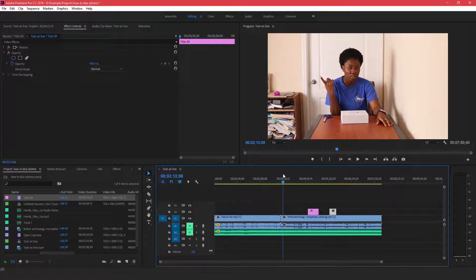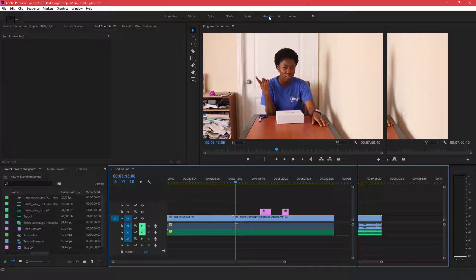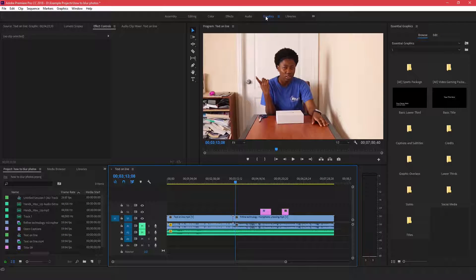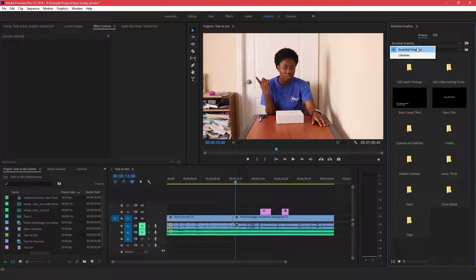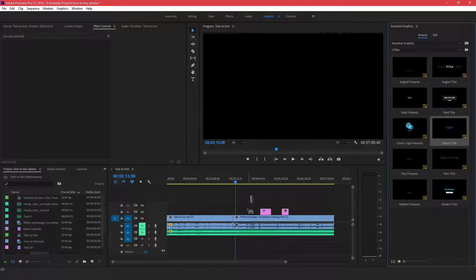The third way to create titles in Adobe Premiere Pro is using Essential Graphics. Come up to the Graphics tab at the top. When you click on it, make sure you're in Essential Graphics and not Libraries. You'll see Captions, Subtitles, and Titles. Click on Titles, double-click on it, and there are different preset titles for you to choose from.